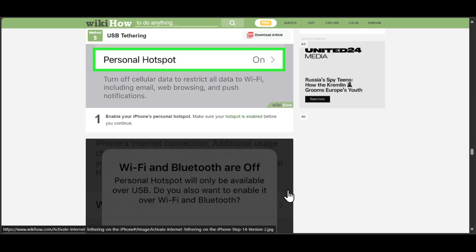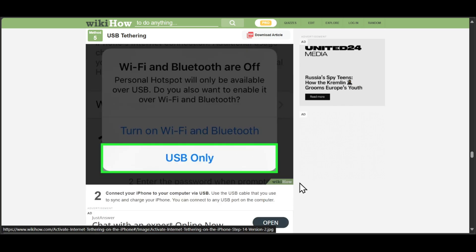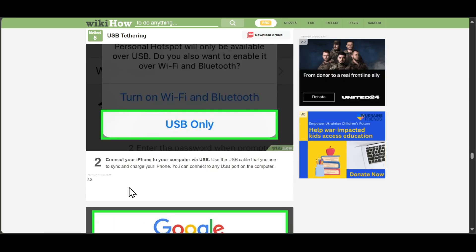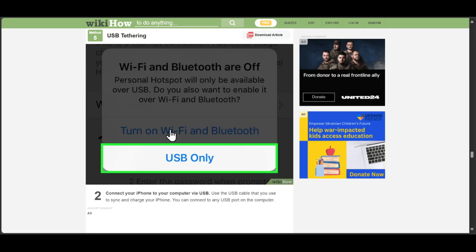Now connect your USB cable to your laptop or whatever device you want to give data to. After that, click on USB only.